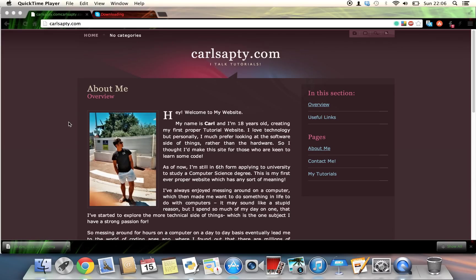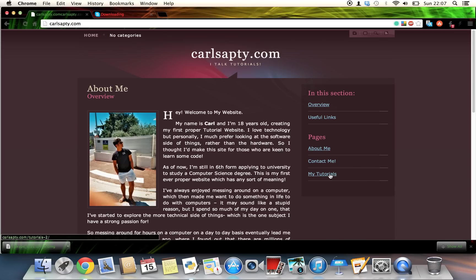Hey everybody, this is Karl from Karlsapte.com here with another tutorial for Python. If you want to check out my other tutorials, head over to Karlsapte.com where you can view my Python and HTML tutorials for now.